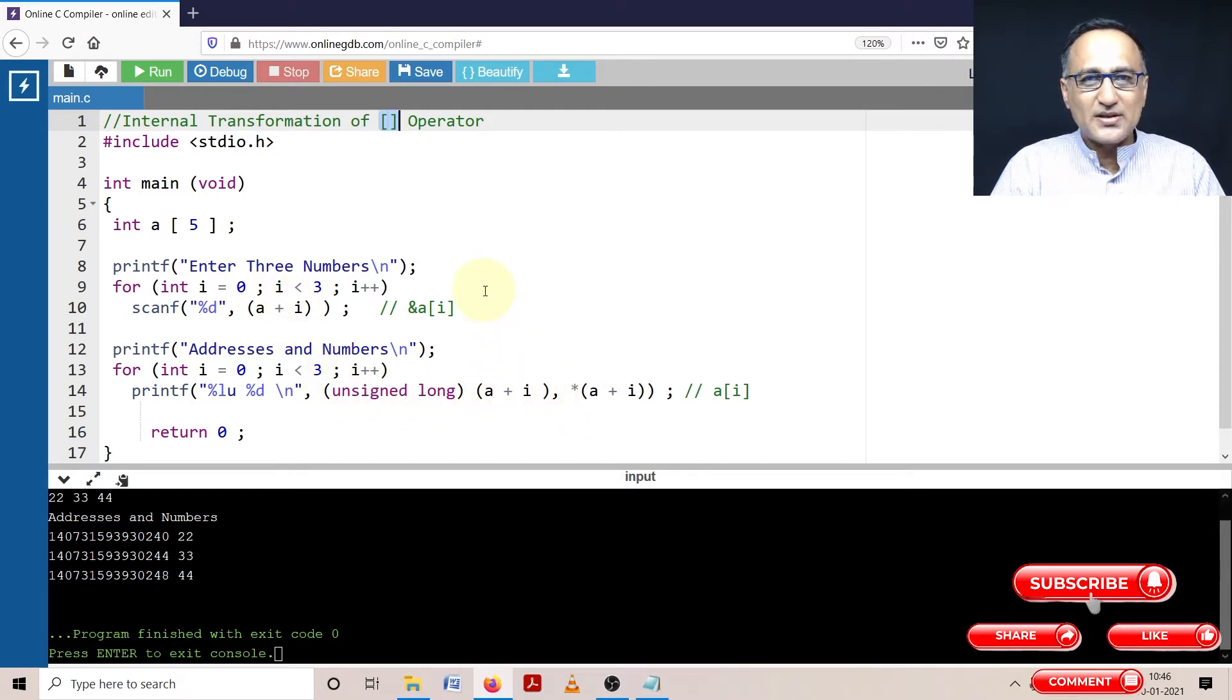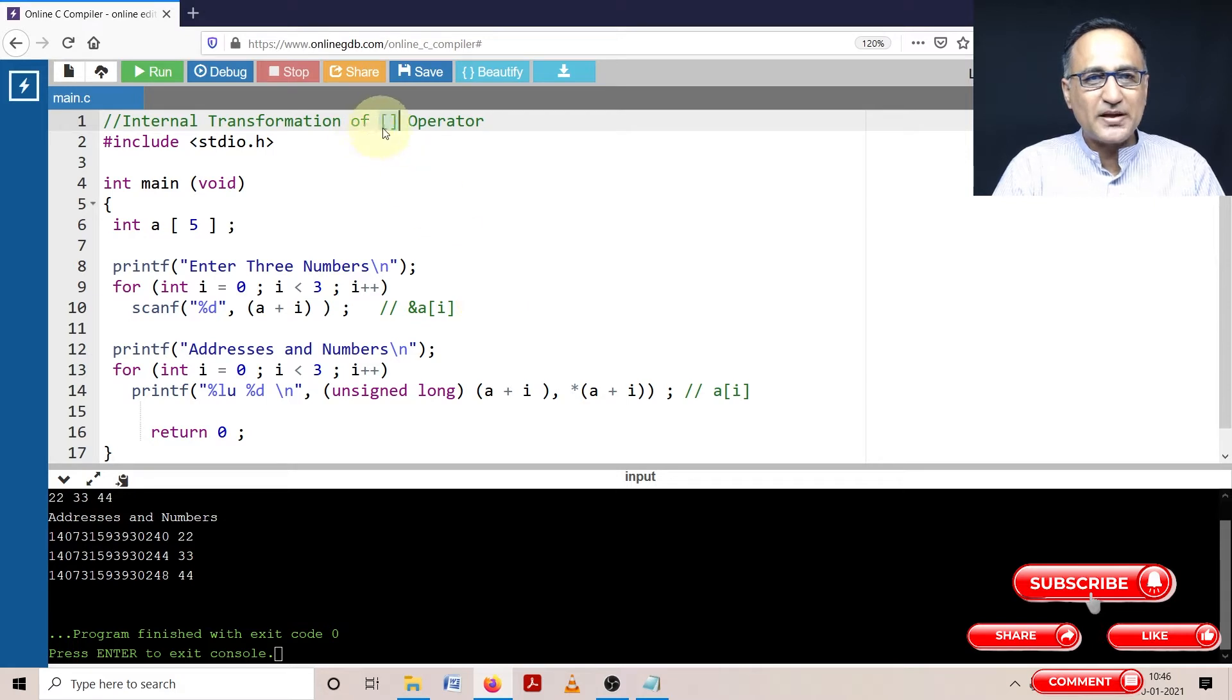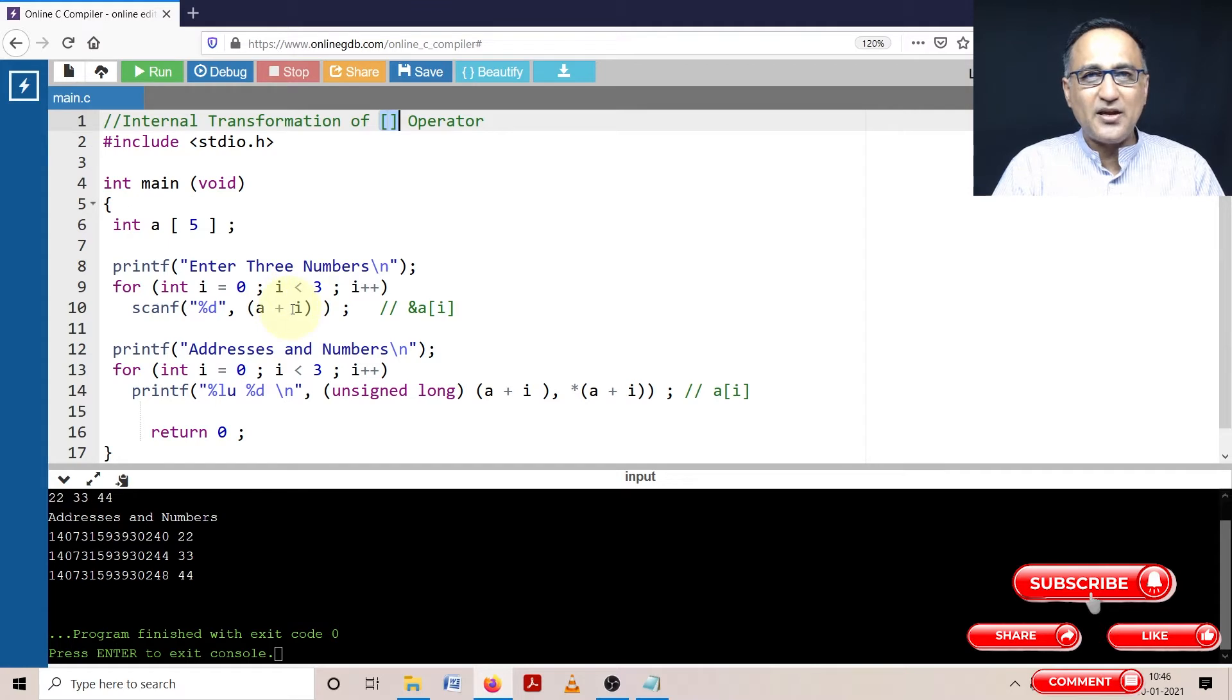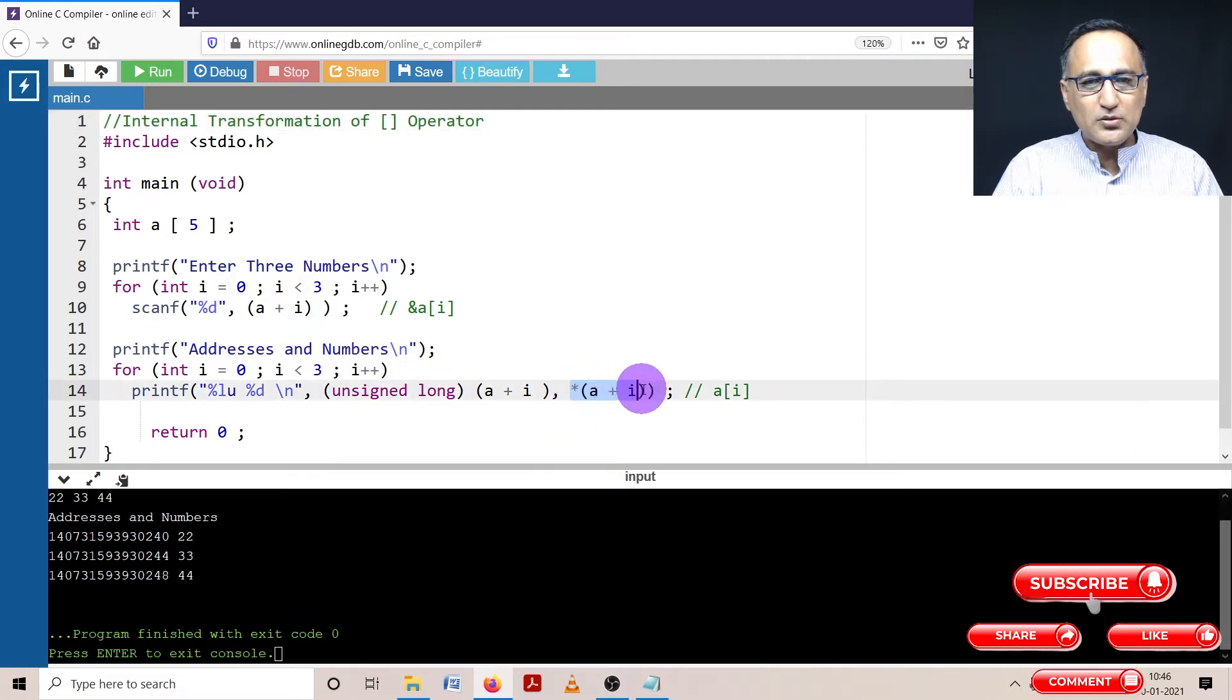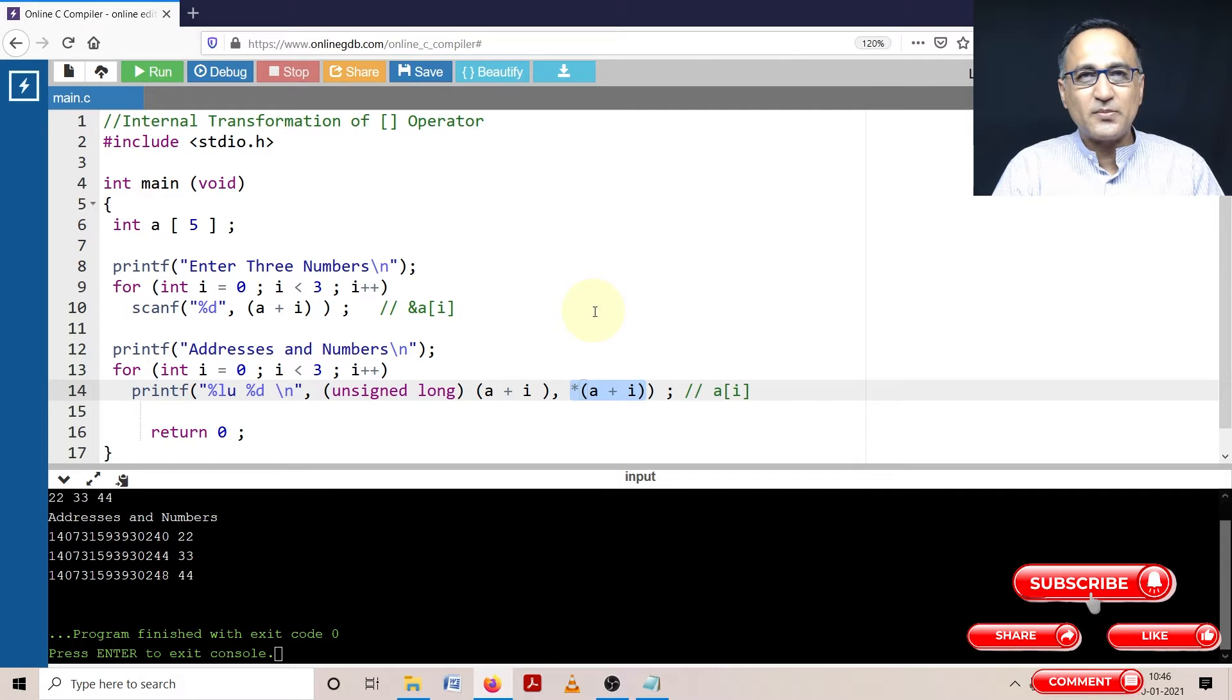Through a simple example, I will demonstrate how this particular square bracket operator gets transformed into A plus I when you are trying to read numbers into a particular array, and how it gets transformed into this when you are trying to print numbers from that given array.